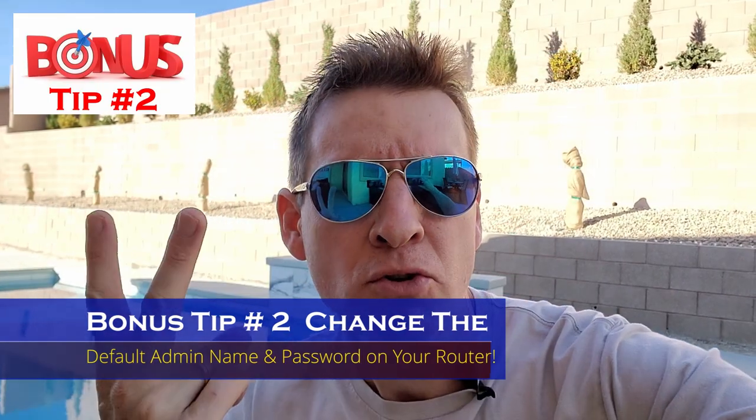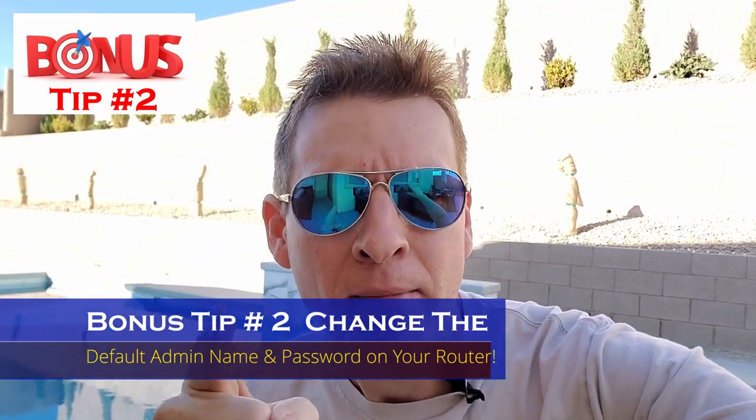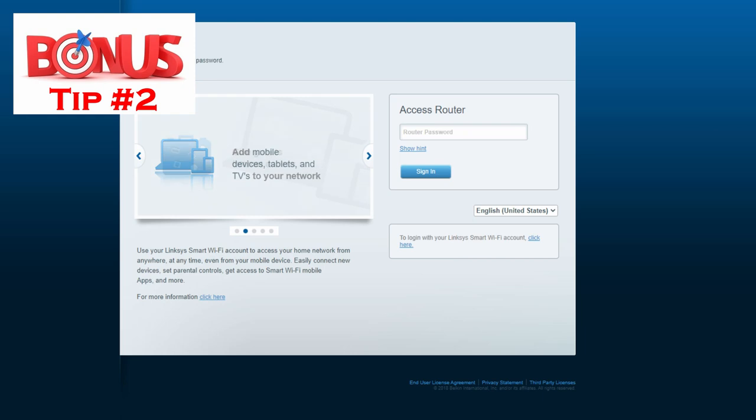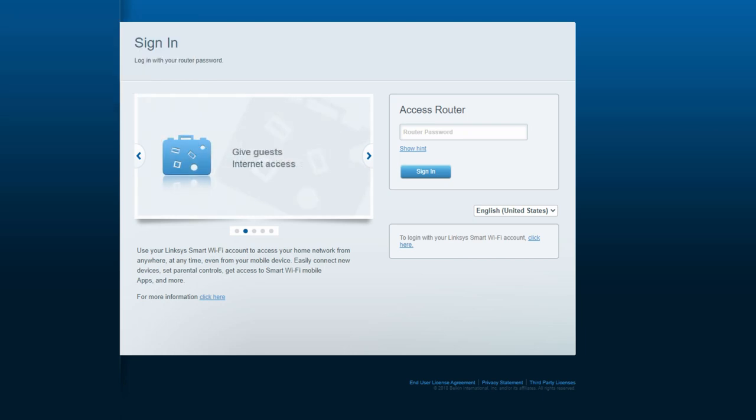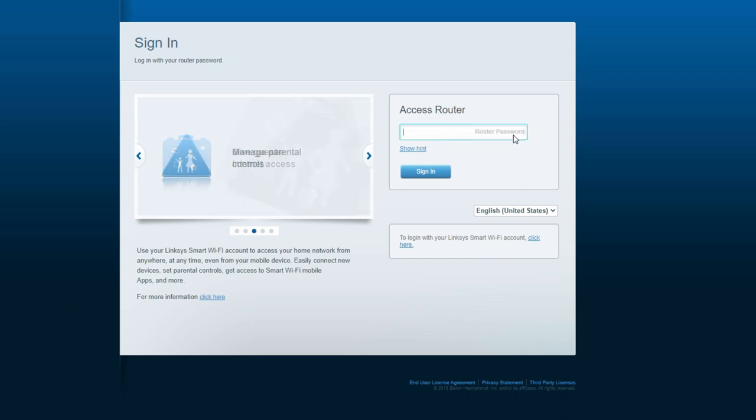Bonus tip number two, change your admin name and your password for your router. So the first time you set up your router, and you type in your IP address, and you're at the admin screen. Well in most cases, the default admin name is admin, and the default password is admin. So you want to change those immediately. Otherwise, any hacker can get in.